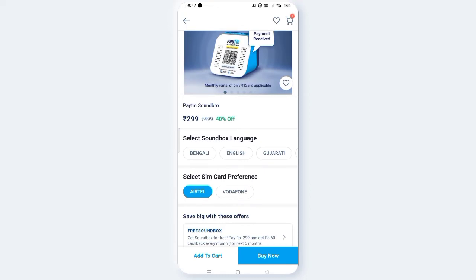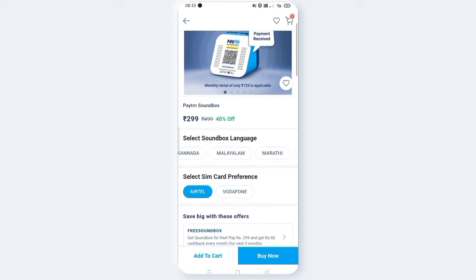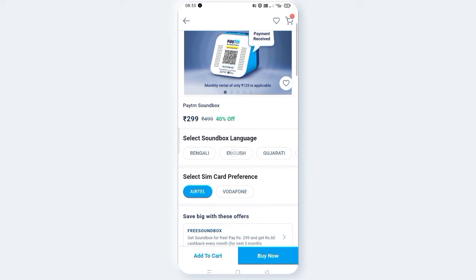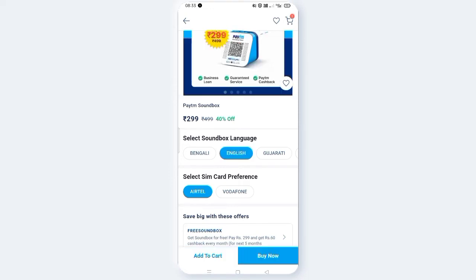You have to select your language and SIM. First, select your language — options include English, Gujarati, Hindi, and others. You can select the language of your choice, and similarly select your SIM.